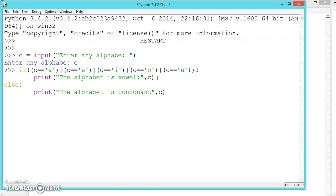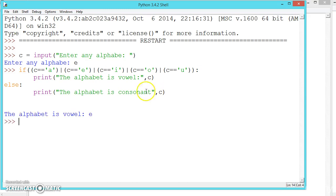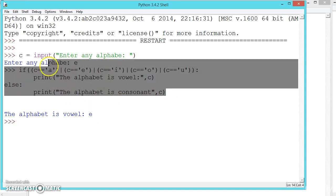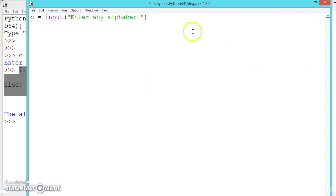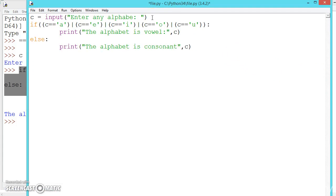Now let us try the output. If the syntax is correct we will just copy it and paste it in the file. The output is fine — the alphabet is 'E' because we entered 'E' here. Since this is correct, I will copy it and paste it into the file and press enter.